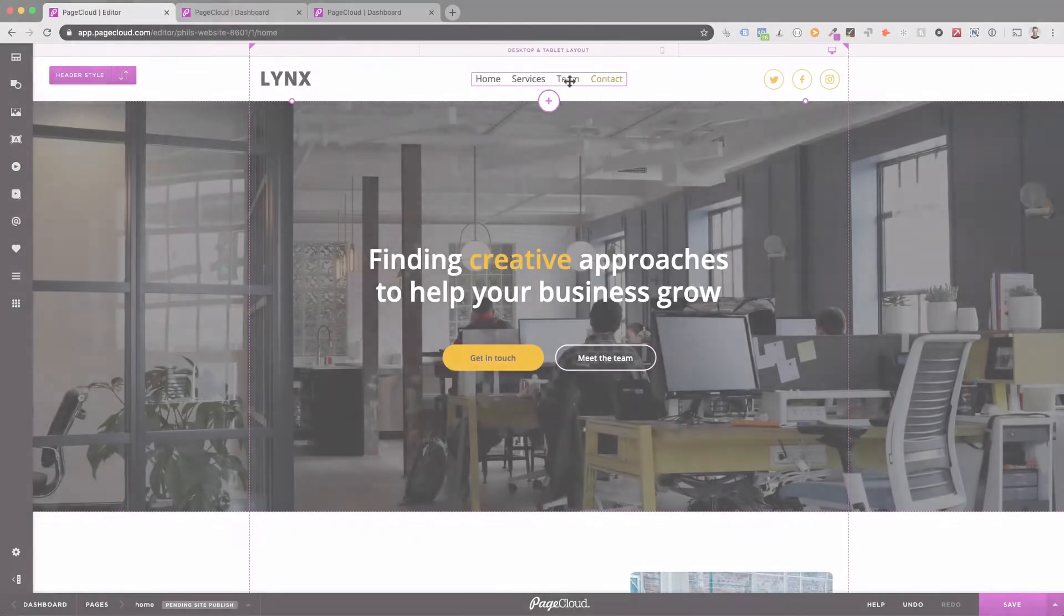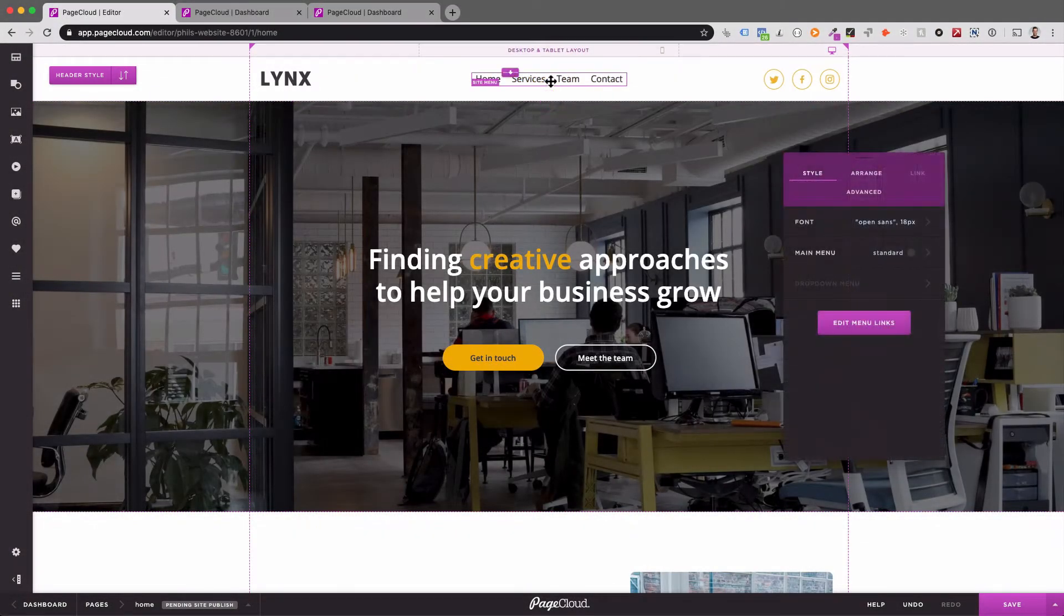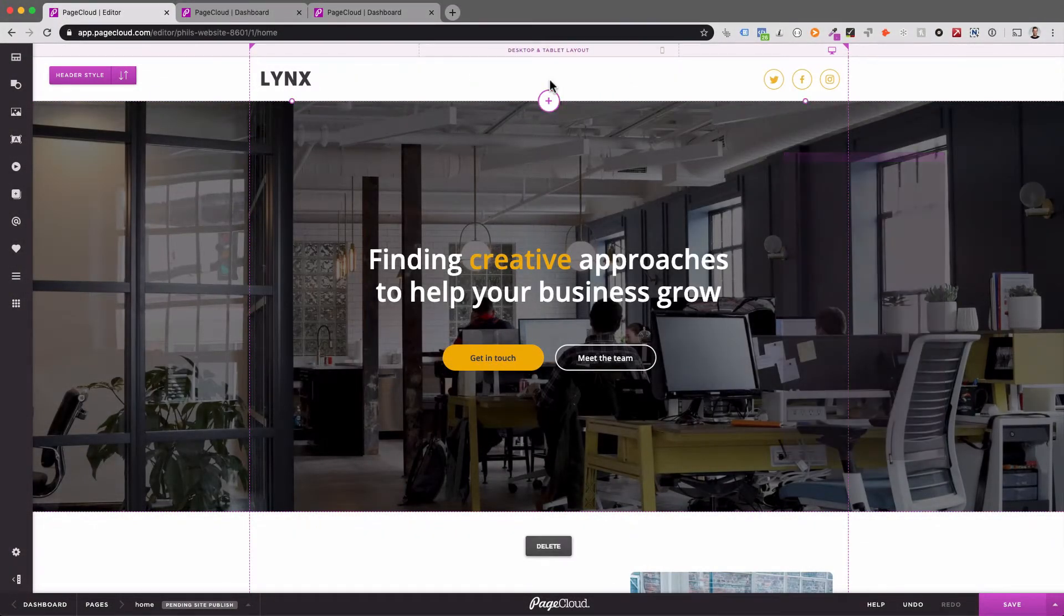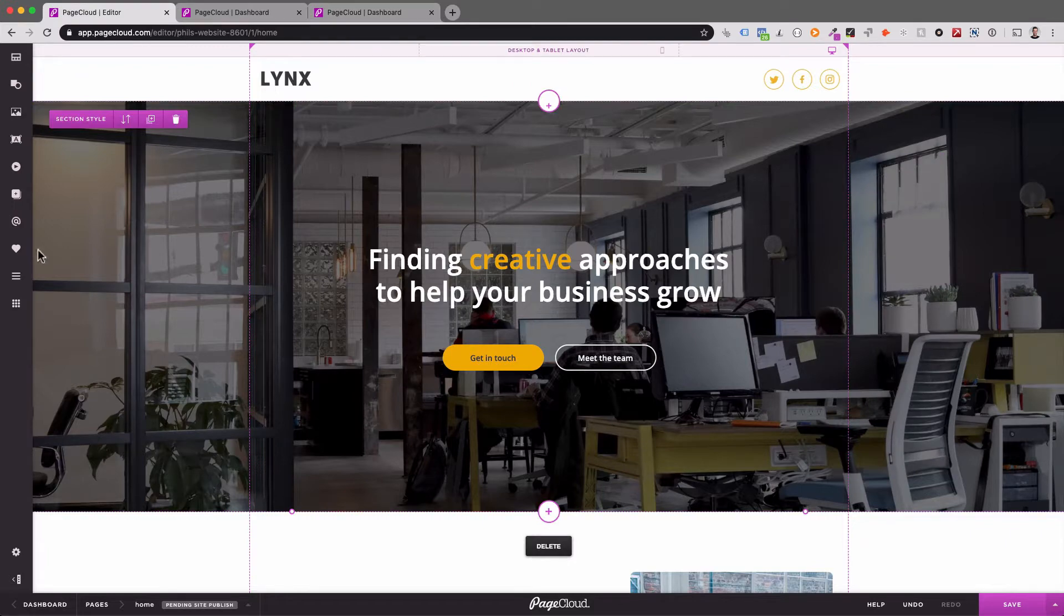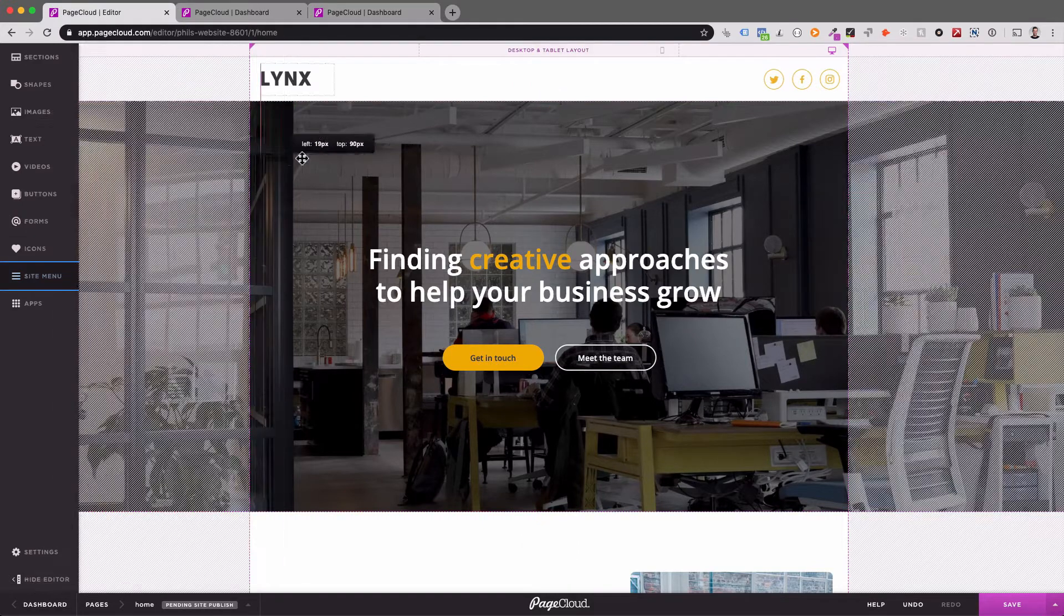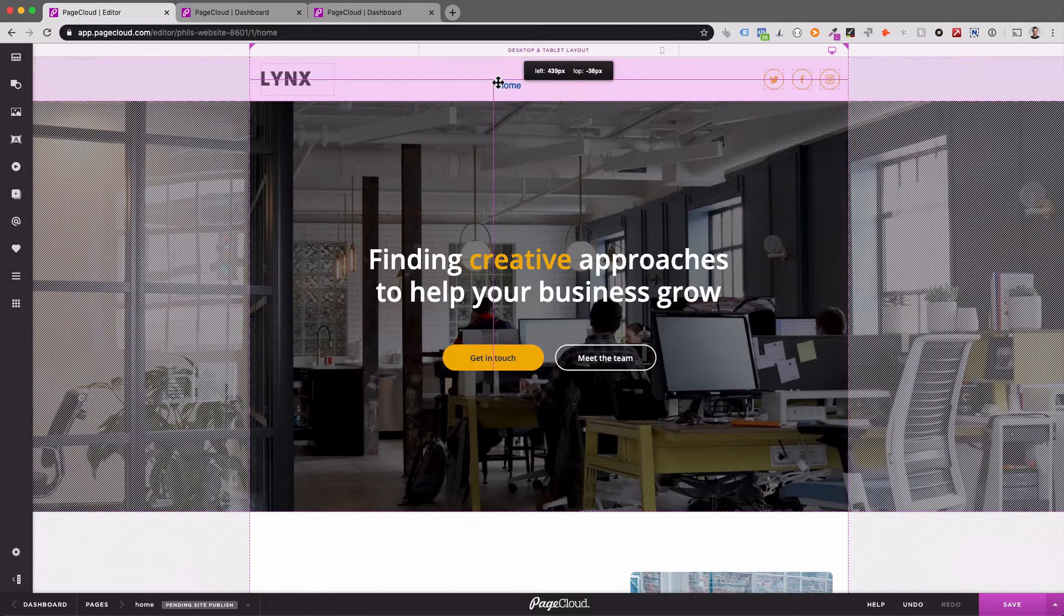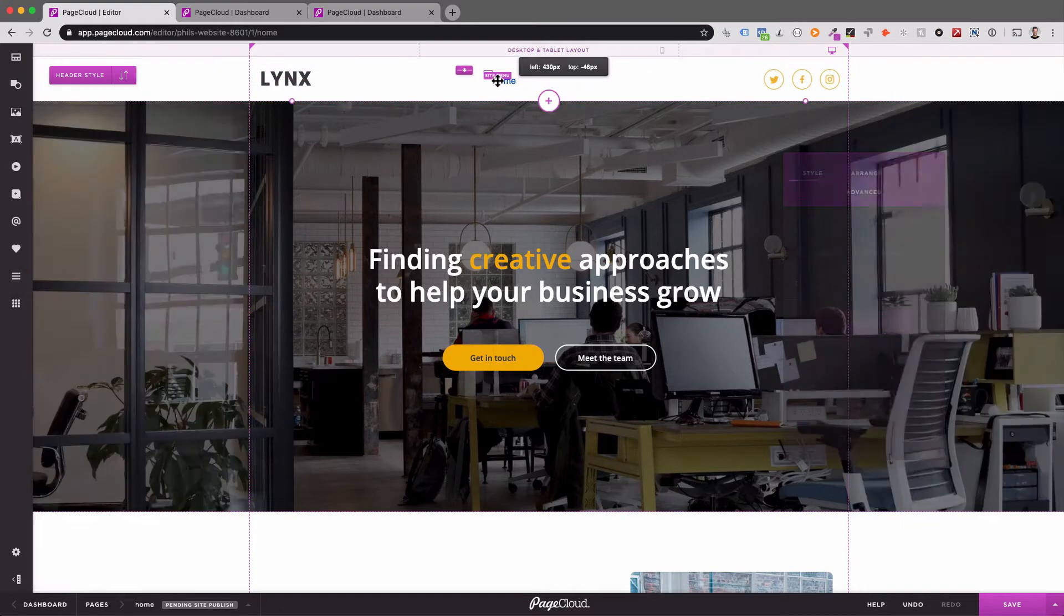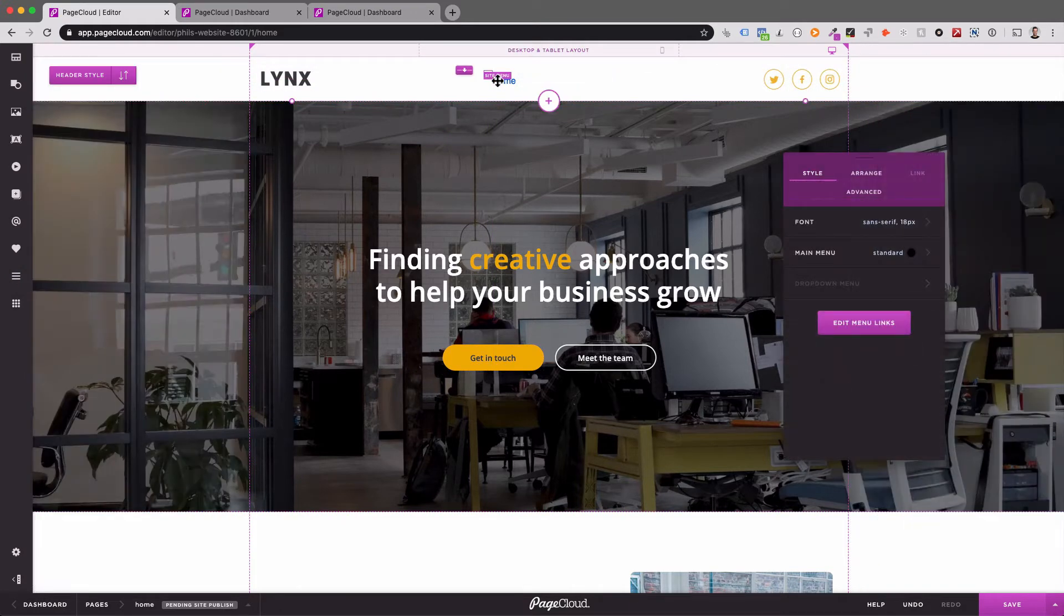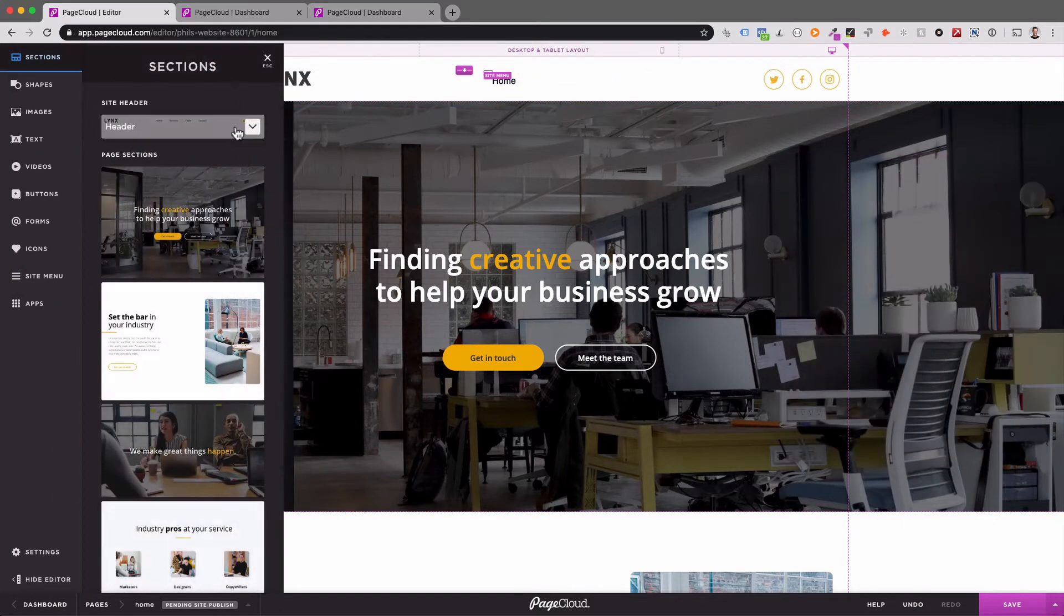The site menu feature helps you add navigation to your website. To add a site menu, drag and drop the site menu element onto your page. If you position the site menu in your site header, it will automatically sync across all pages where your site header is visible.